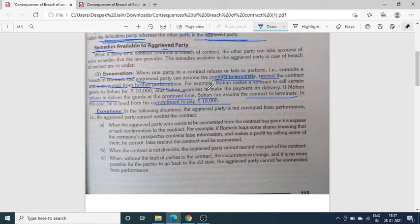चूँकि मोहन ने अपनी तरफ से contract की obligation को complete करने से मना कर दिया है, इस case में अब सोहन का जो commitment था कि वो 10,000 रुपये pay करेगा, वो अब उसे pay करने से free है. यह होता है exoneration.